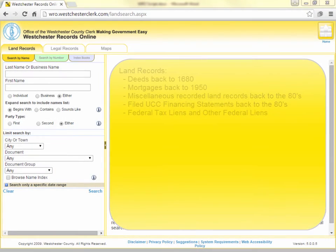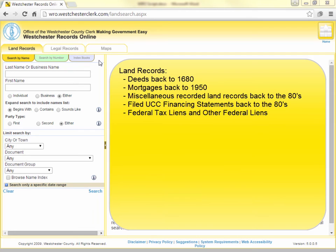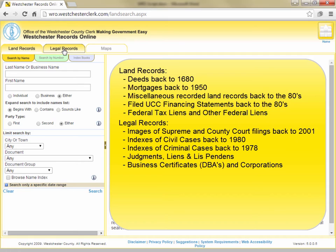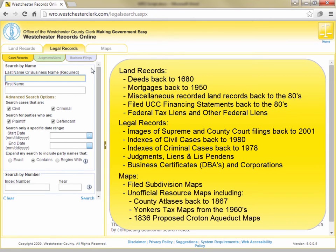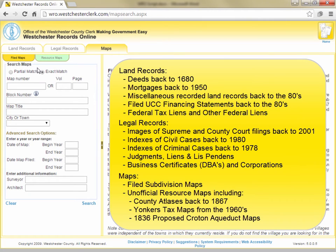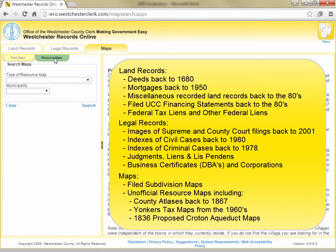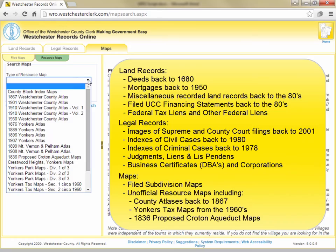Under the Land Records tab, you can search for any land records such as deeds and mortgages that have been recorded in Westchester County, UCC financing statements, or federal tax liens and other federal liens. Under the Legal Records tab, you can search for cases filed in the Supreme and County Courts of Westchester County, as well as judgments and business records filed with this office. Under the Maps tab, you can search subdivision maps filed with this office, as well as various resource maps, such as county atlases going back to 1867.